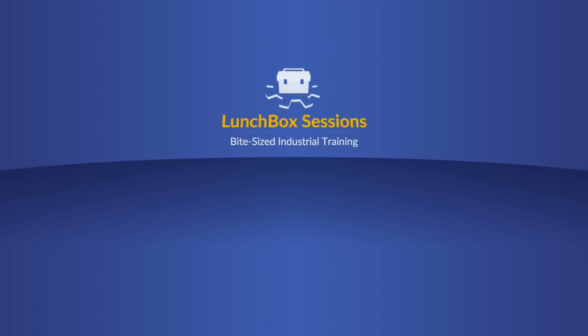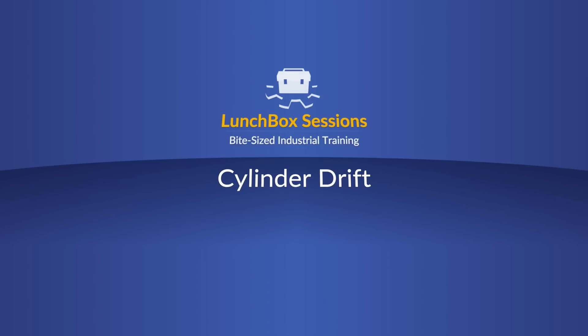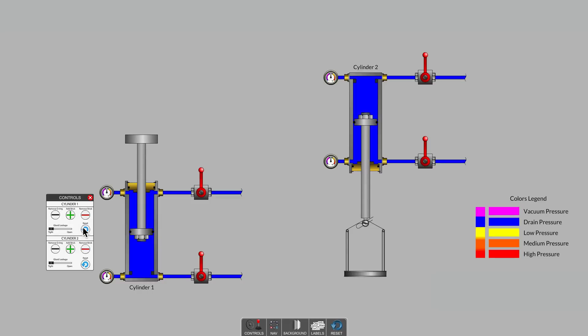Welcome to Lunchbox Sessions, bite-sized industrial training. Hello, this is Carl from LunchboxSessions.com.